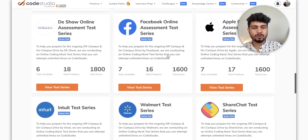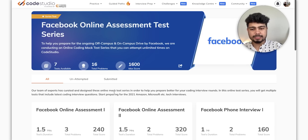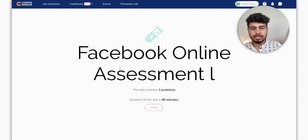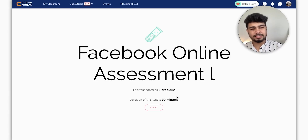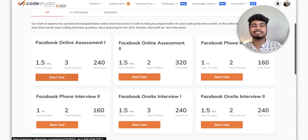Like we want to take a Facebook online test — so we click View Test Series, then Start Test. Your proper test will start: in 90 minutes, you will have to do three problems. And everything is free.